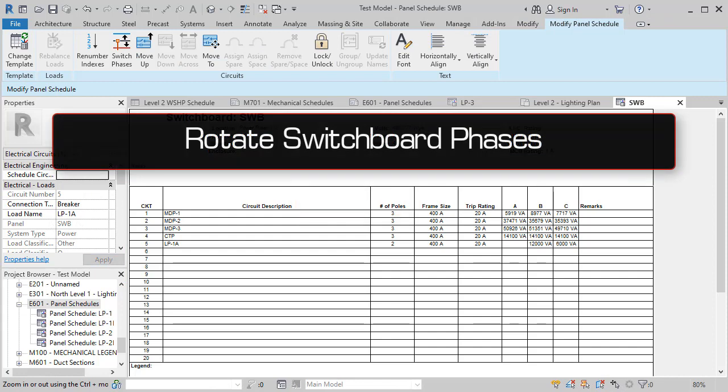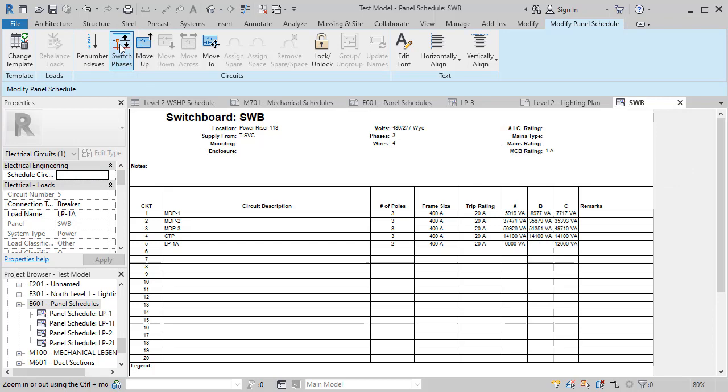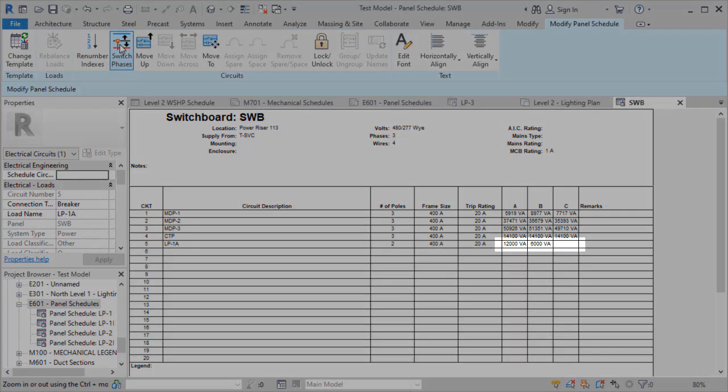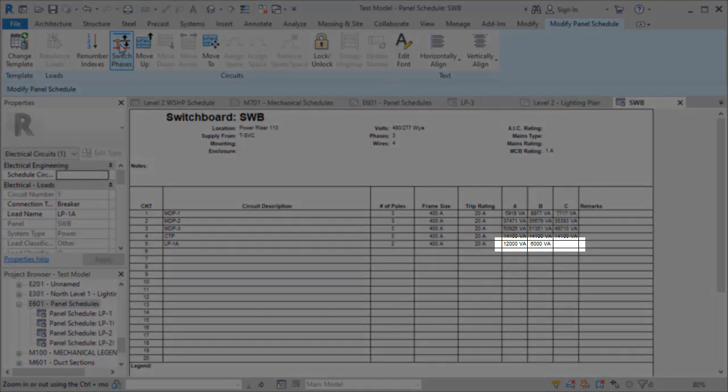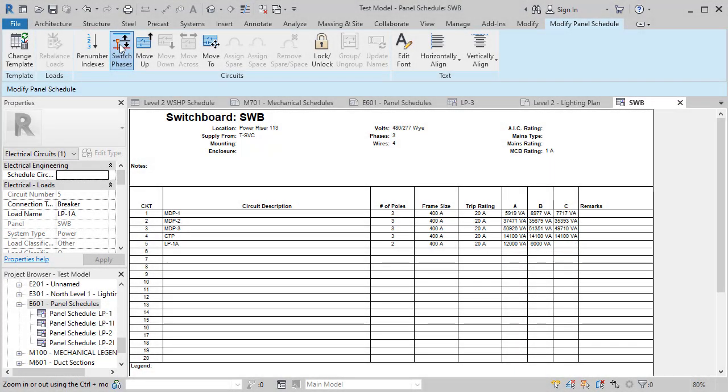For switchboards, the new switch phases command lets you cycle the phases for one and two pole circuits. This is arguably the star of the show. Now, rather than using panel part types and modified schedules as a workaround, you can model and balance your switchboards properly.